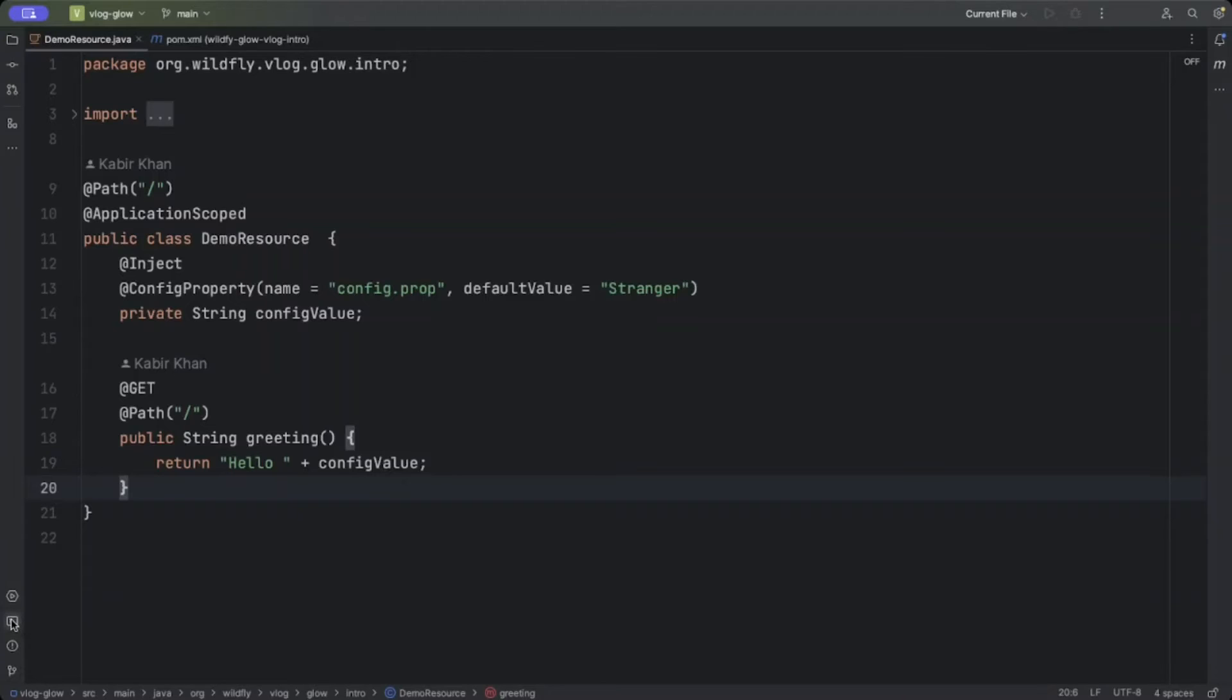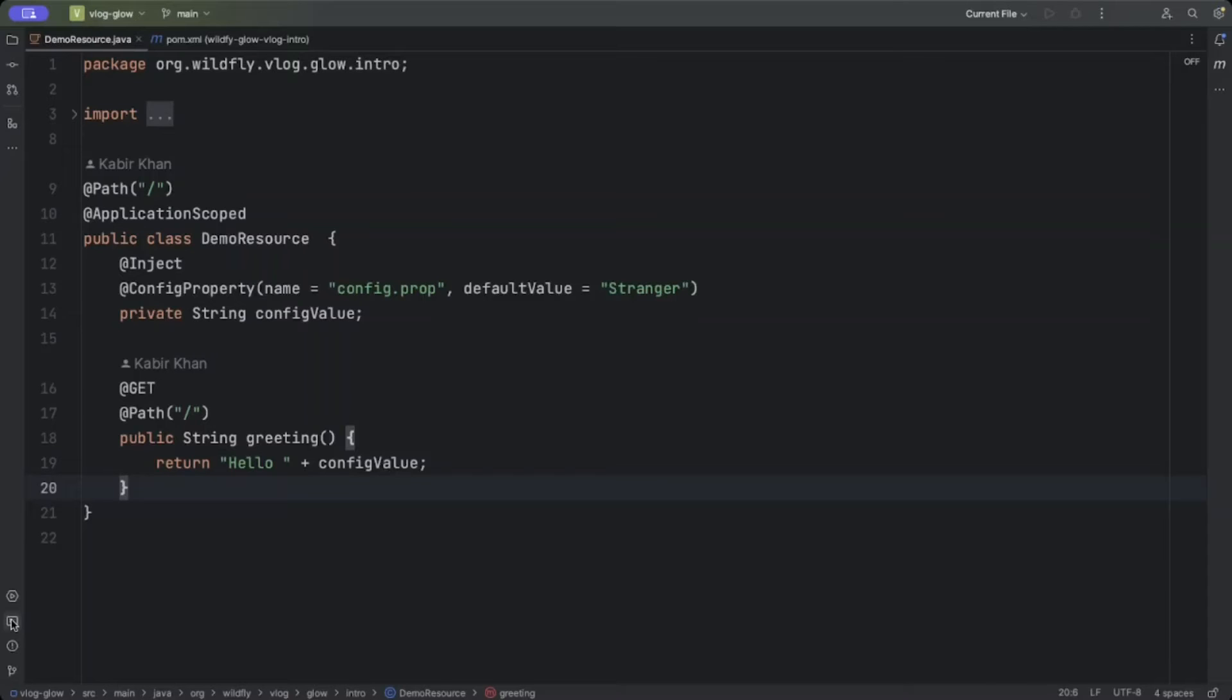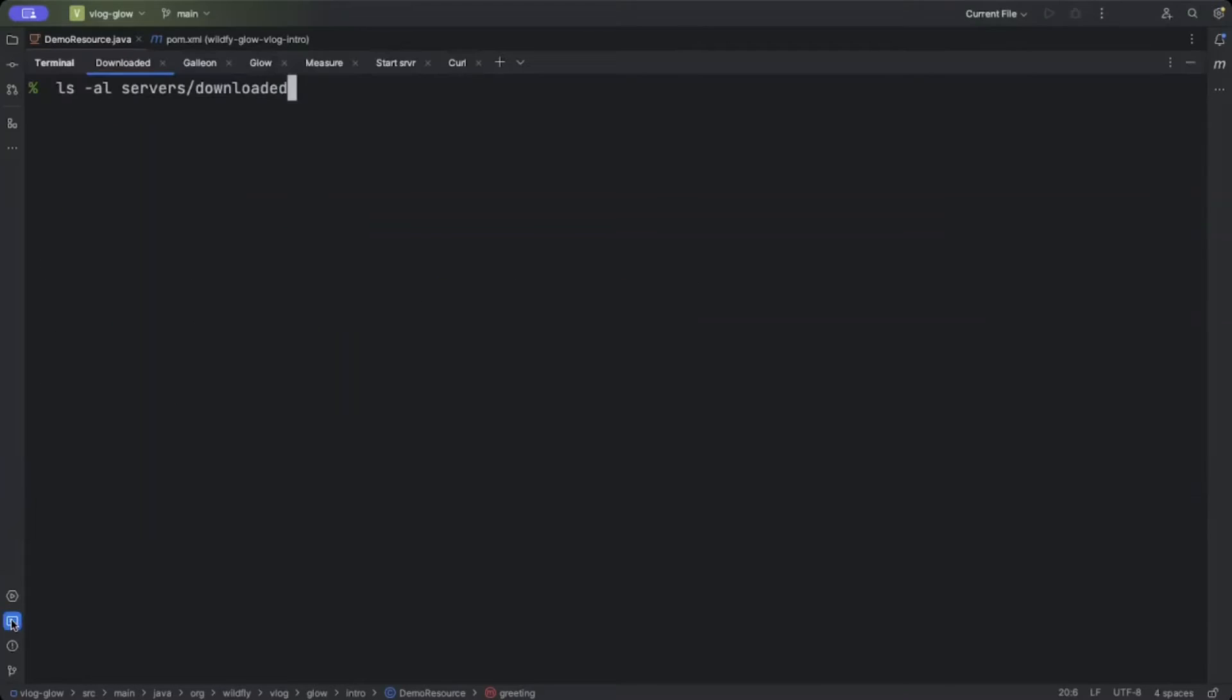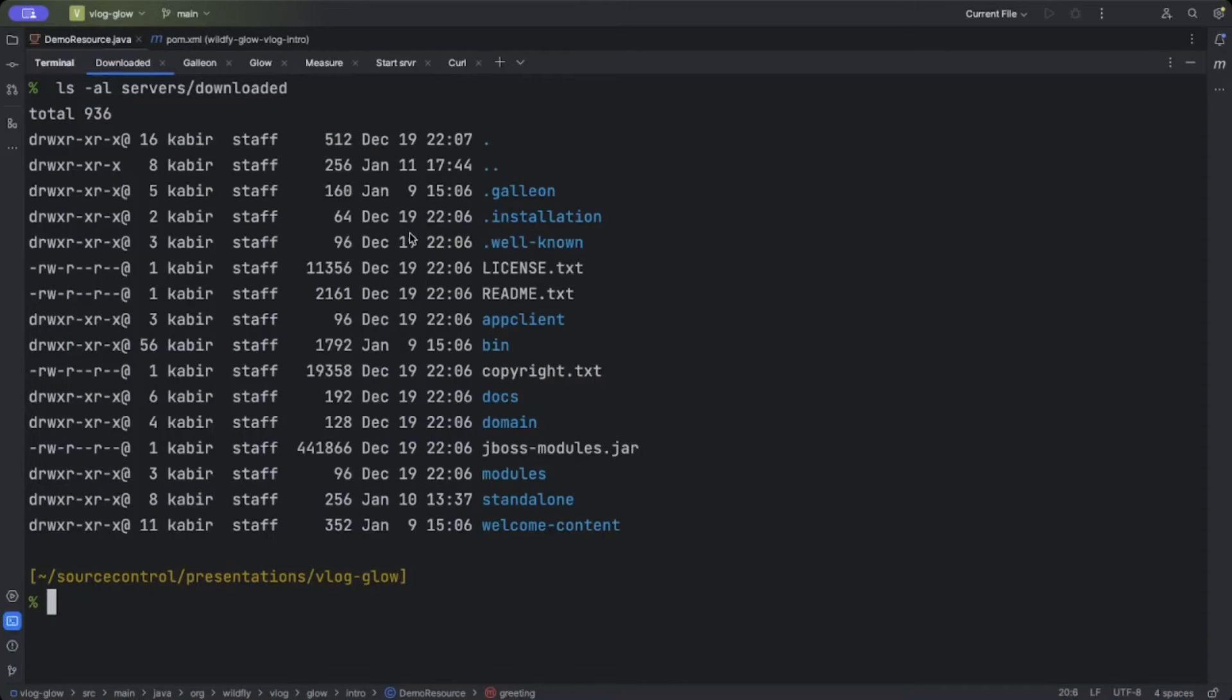Now there are a few ways we could get hold of a WildFly server to put this application into. We'll do this and compare the relative sizes. The most obvious way to get hold of a WildFly server is to download it from wildfly.org. I've done this here already and unzipped it. You can see this has the normal WildFly structure.